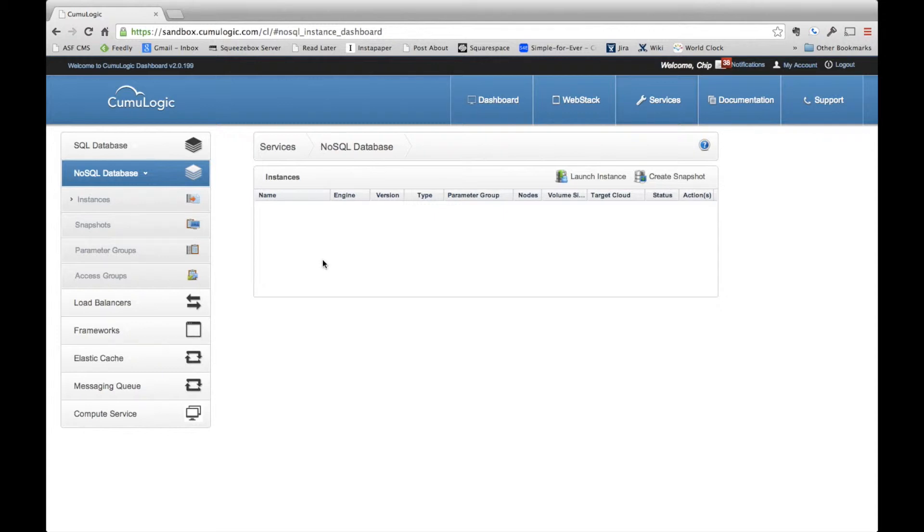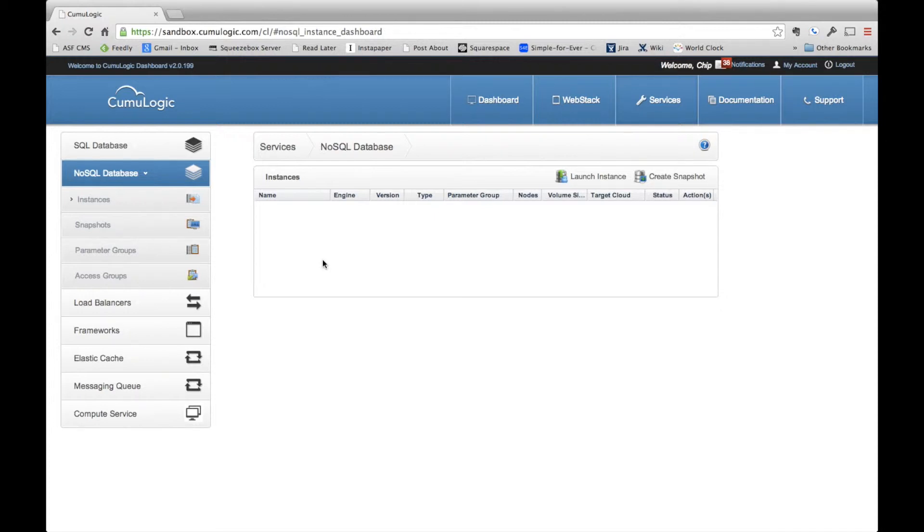Architecturally, there are four elements to this demo. First, we have a Cumulogic Database as a Service Platform instance running. You can see the user interface here, and this is where we'll be able to both observe the provisioning process and use Cumulogic's advanced operational features to maintain the database once it's deployed.